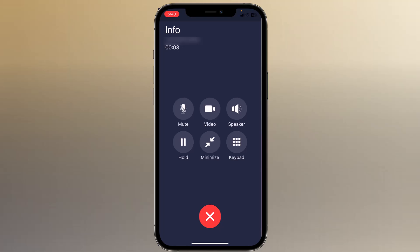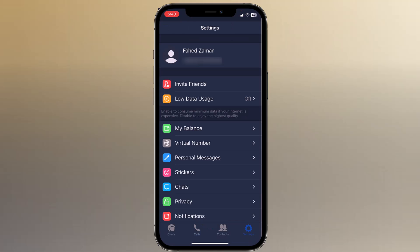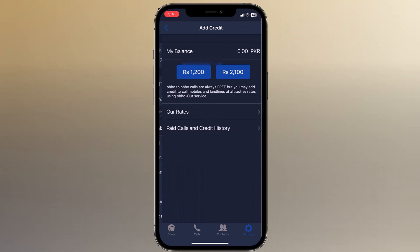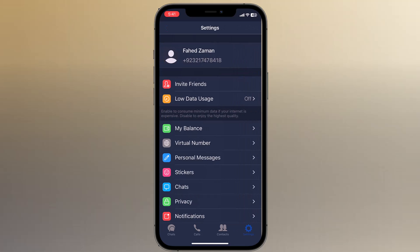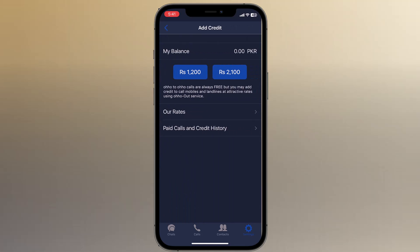You can see that OHO-to-OHO calls are totally free. In the settings tab you can see your profile and different other options. For example, if you click on my balance, here you can see your balance. You can also top up from here. OHO-to-OHO calls are always free, but you may add credit to call mobiles and landlines at attractive rates using the OHO Out service.